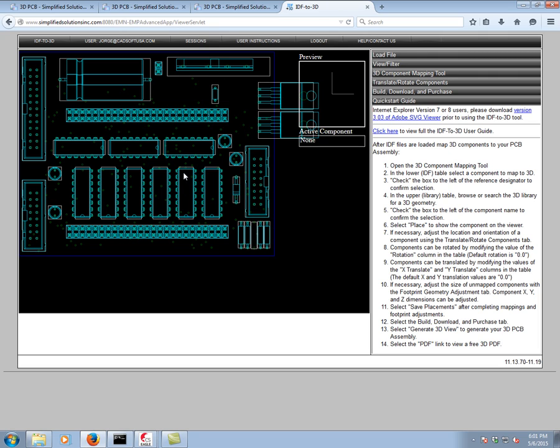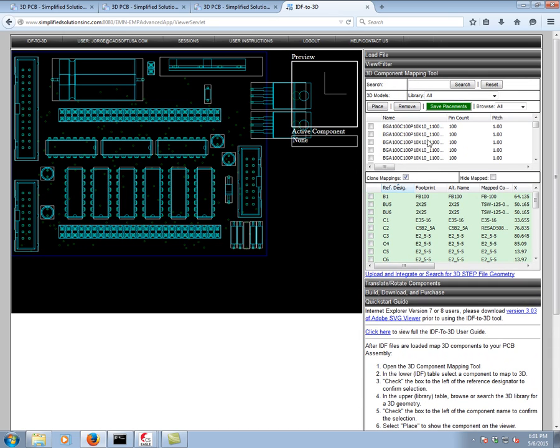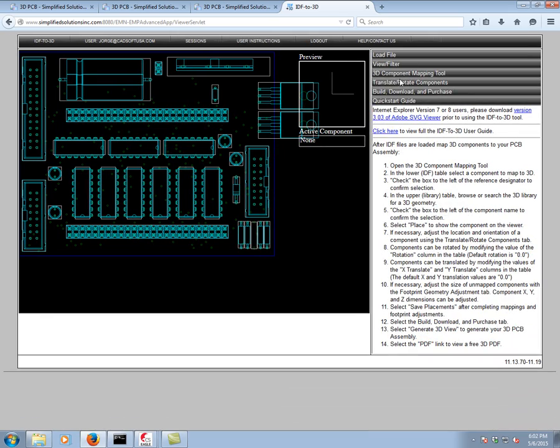If there were ever a case and it's going to be with your own personal designs or your own personal libraries in which you would miss the mapping, you'll see that it will appear just as a rectangle. Then you can do the mapping yourself using the 3D component mapping tool. In this case, the mapping was perfect on its own.